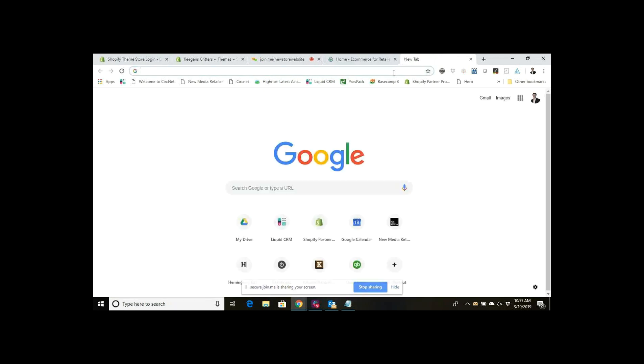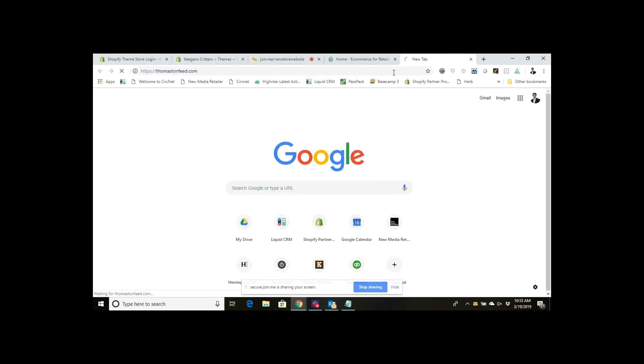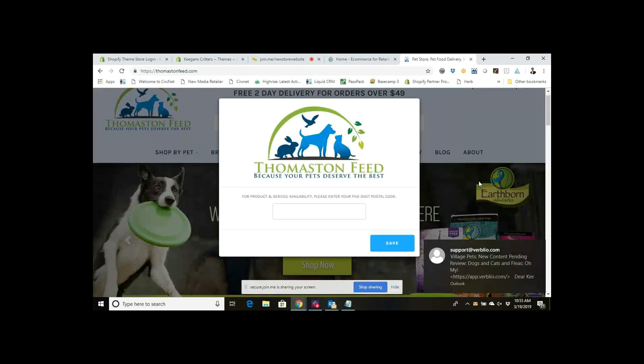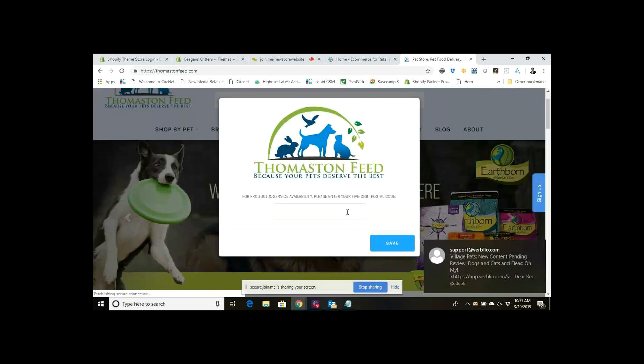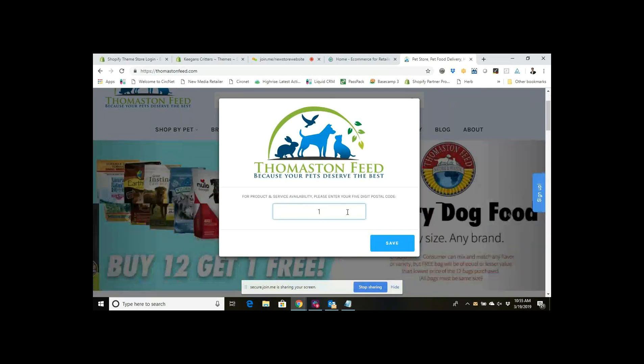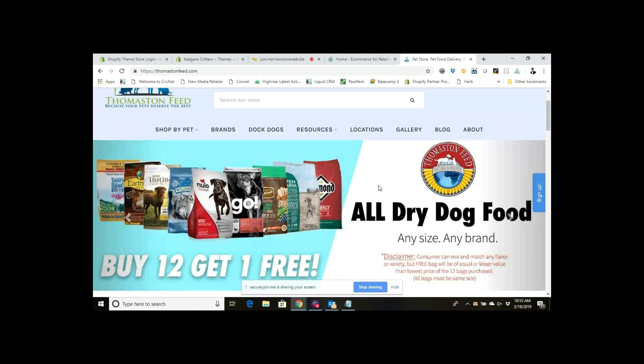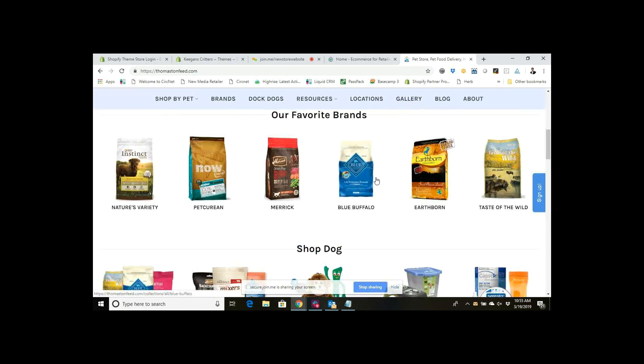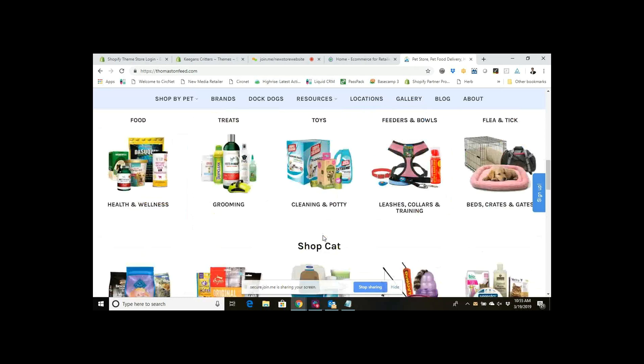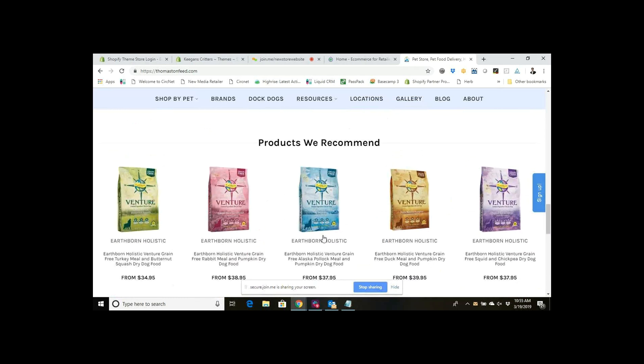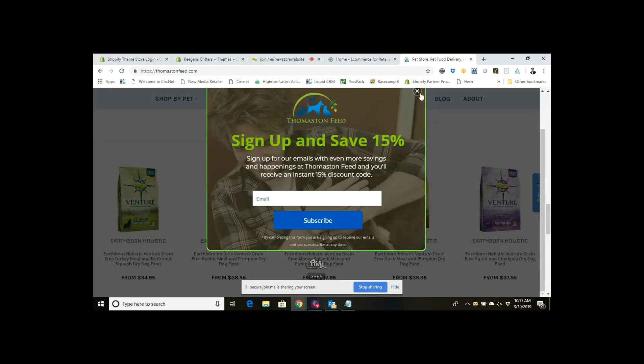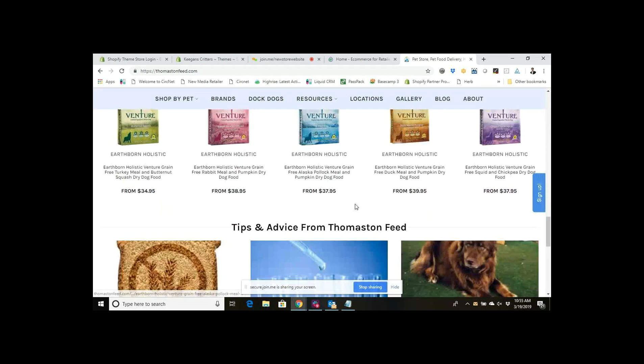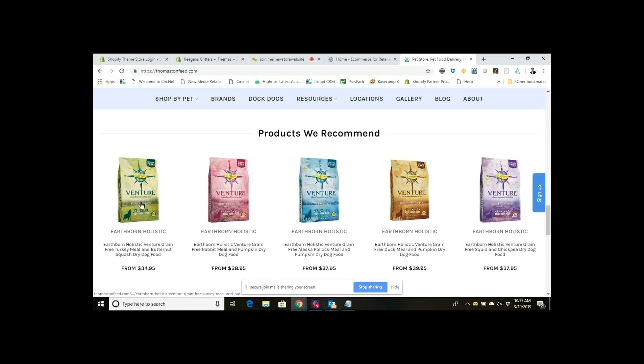If you ever go to a Shopify site and check it out, so if I just go to a random Shopify site here and enter a zip code, you'll notice that you have products that display on the home page. Obviously this site is really robust and customized so it's got a lot going on, but you can see there's basically a collection of products showcasing on the home page here for this customer.